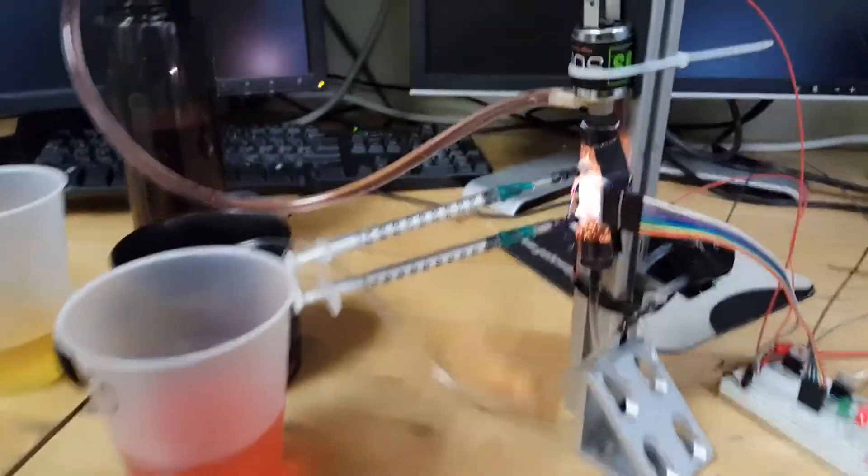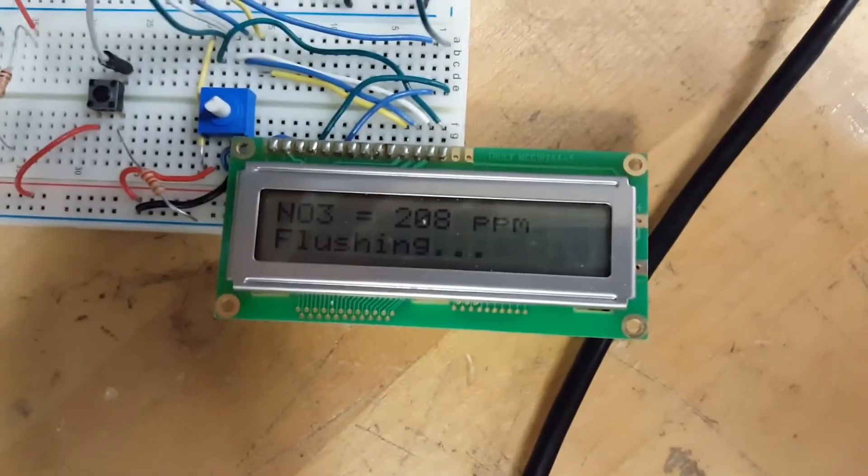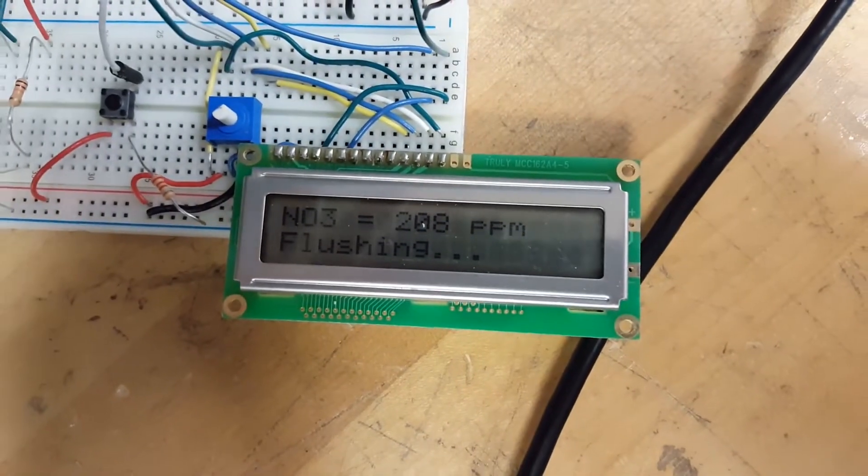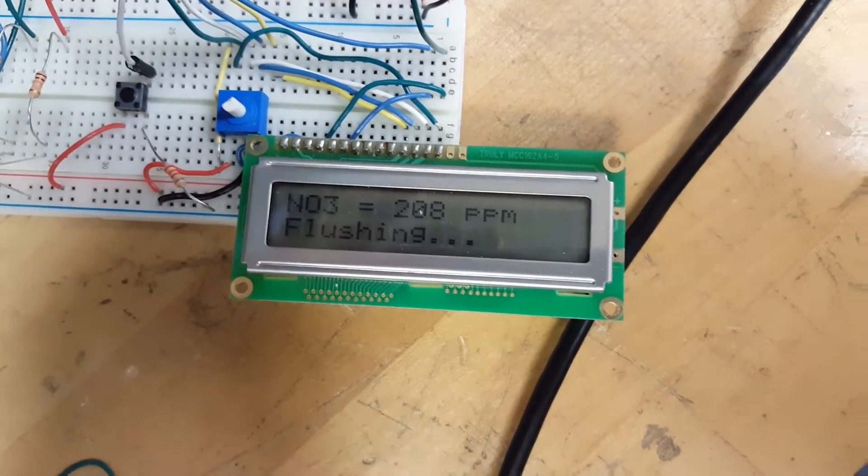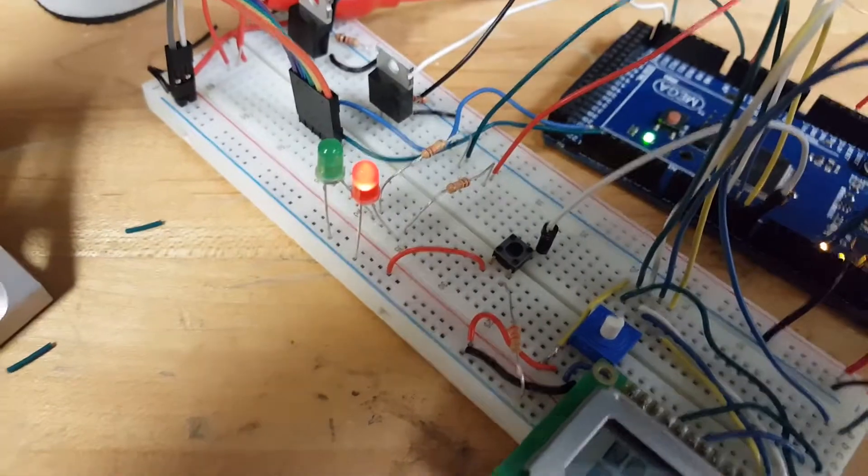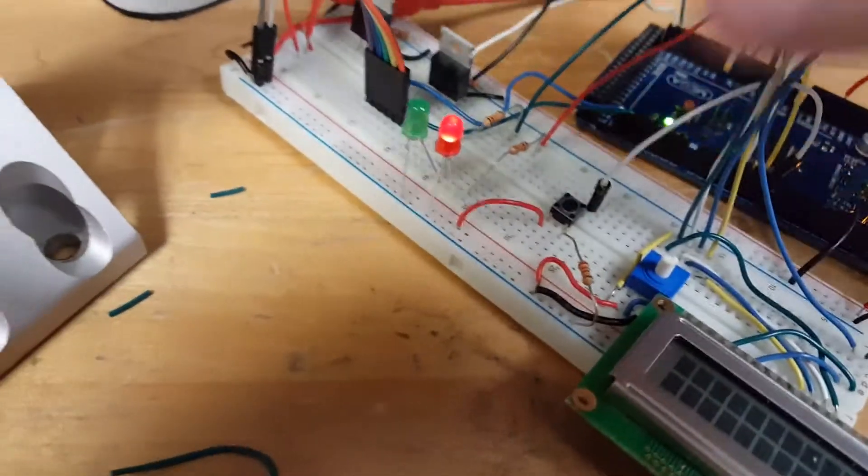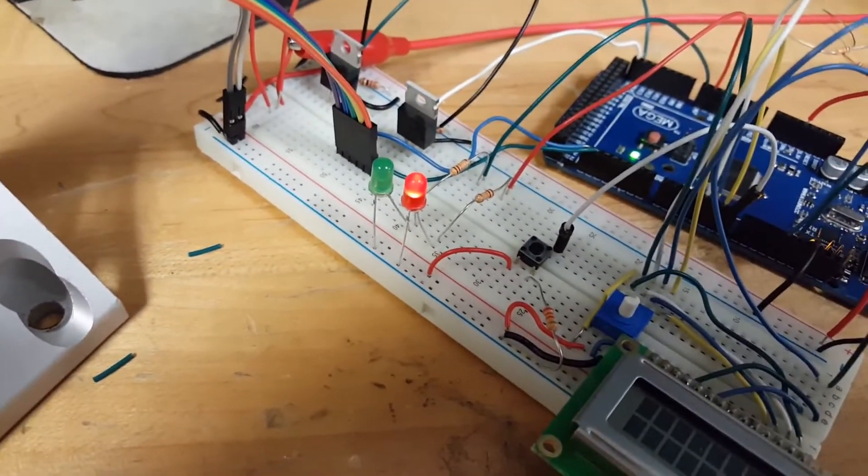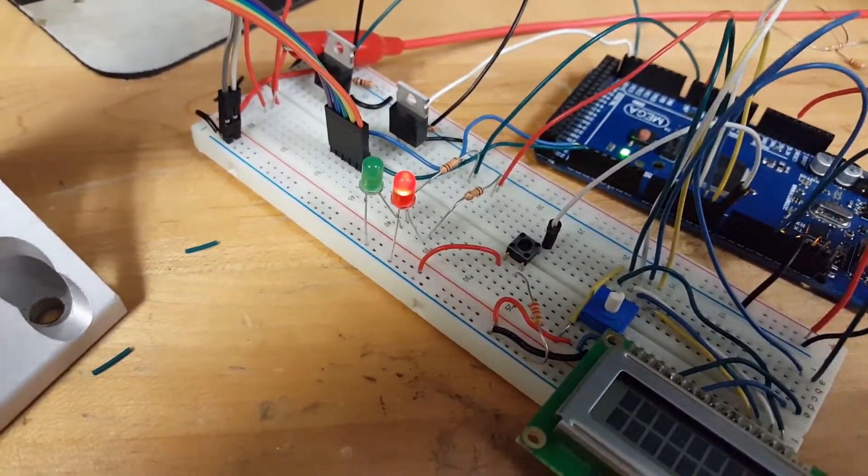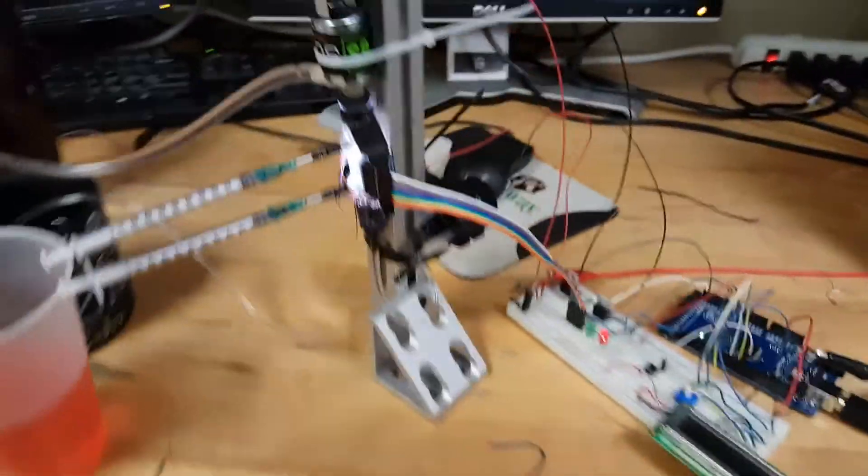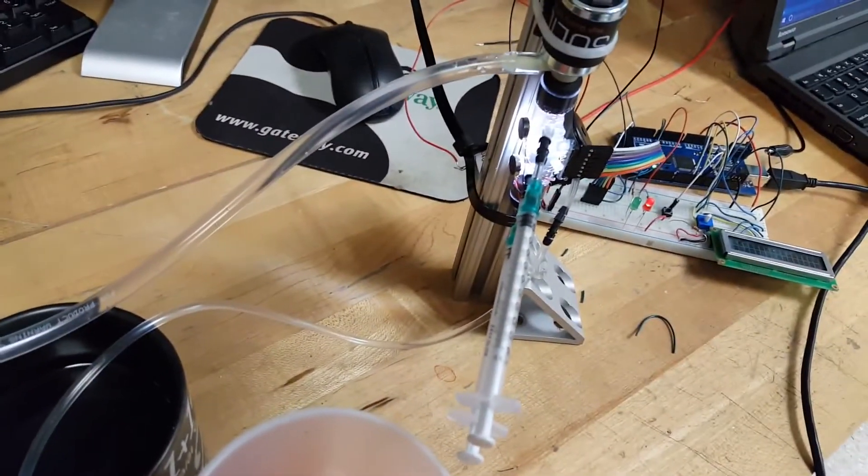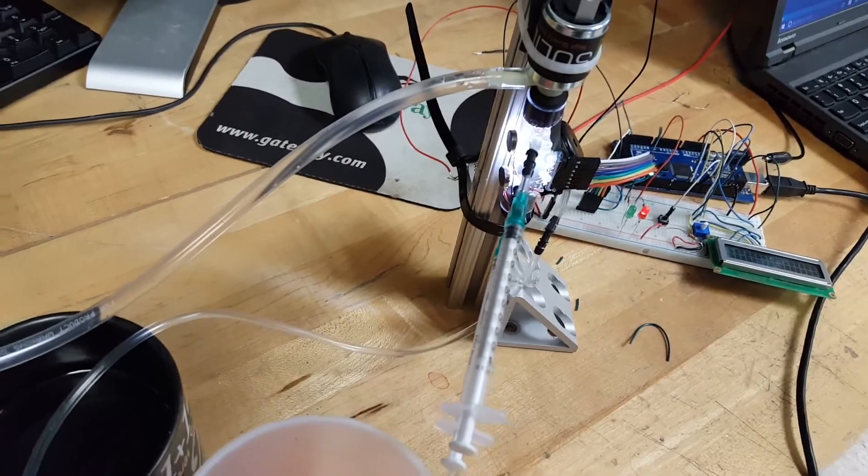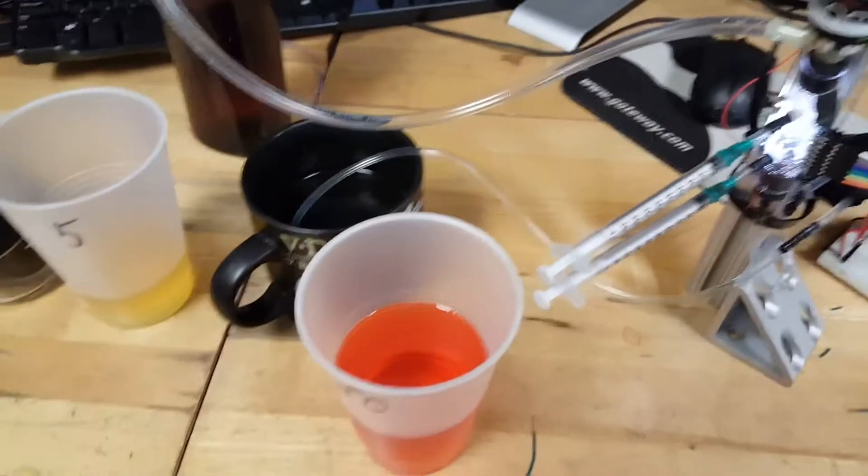We have determined our nitrate level here. We've determined that it is 208 parts per million, which is very high and unacceptable. Thus the system, through this red LED, is giving the user a graphic warning that there is too much nitrate in the water and that action is required. We're now flushing the system to set up for the next test.